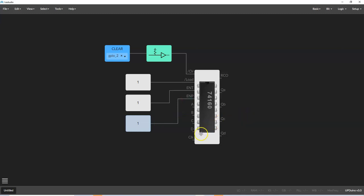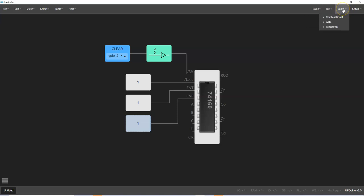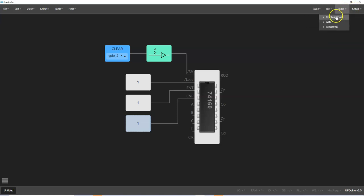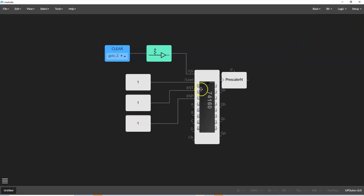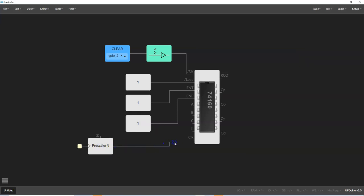Now, the other thing we want to do is connect something to the clock here. And we're going to use that. Sorry, I'm still getting familiar with the software. We are going to use a sequential input and use the Prescaler N. And that's from the written tutorial. We went through that before, too. And I'm going to run that wire over to the clock.